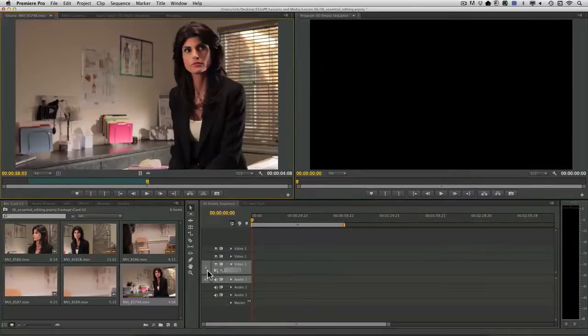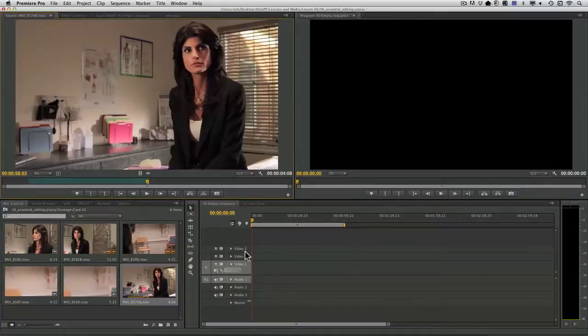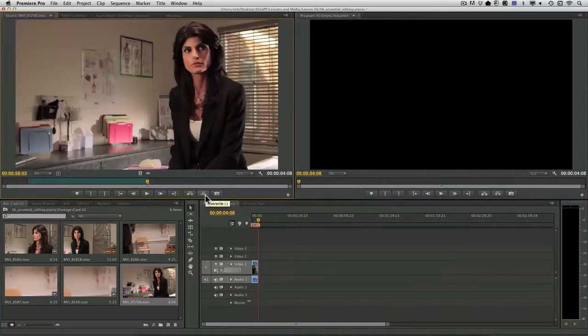Notice I've got my tracks targeted. I've patched the single video channel to video one and the audio to audio one, and I'll make an overwrite edit, which adds it to the timeline.